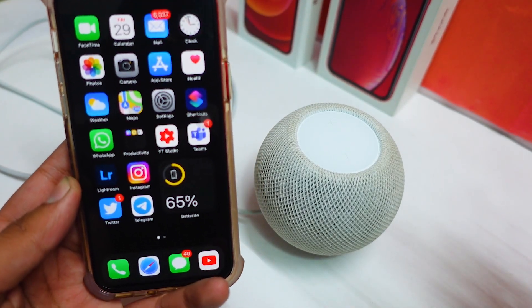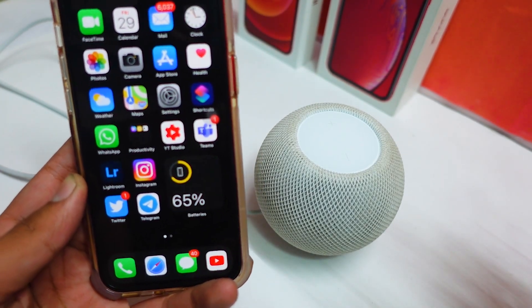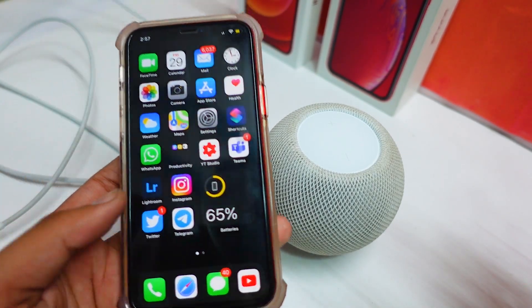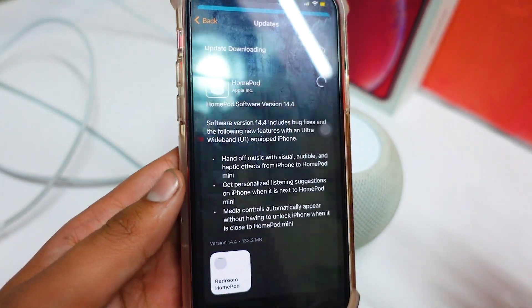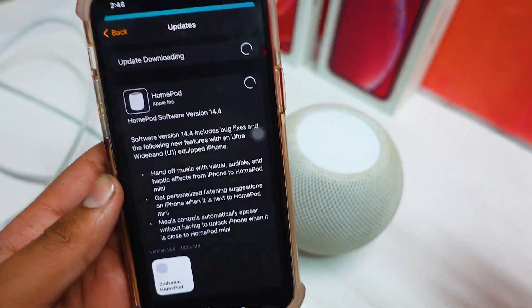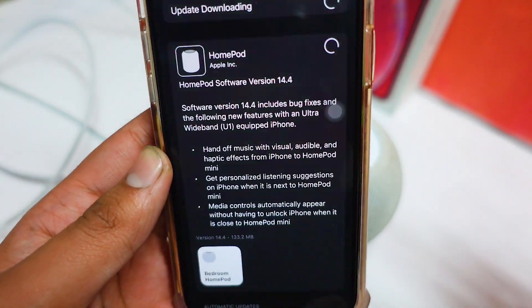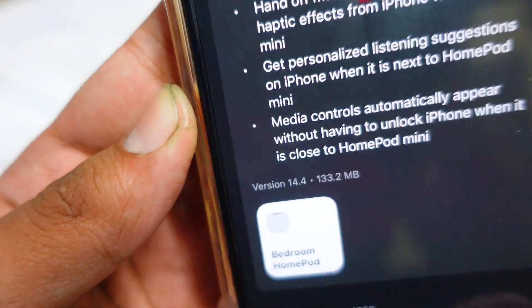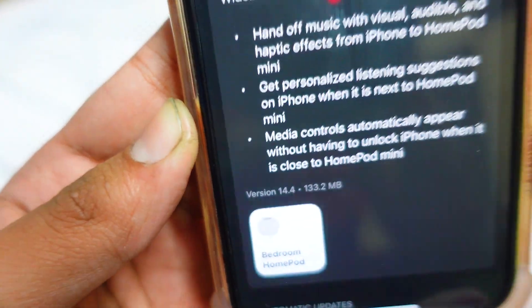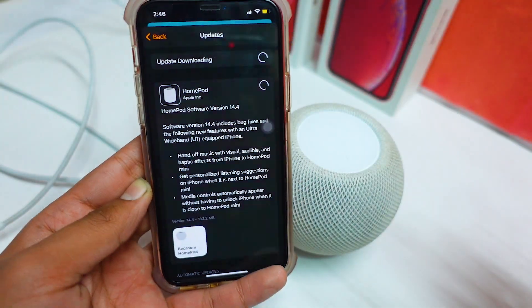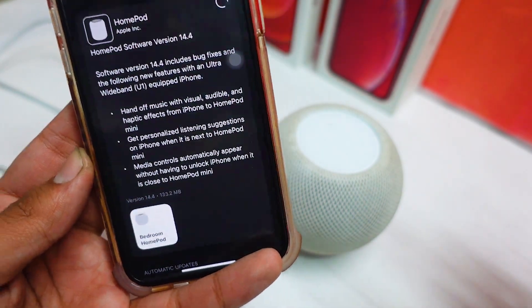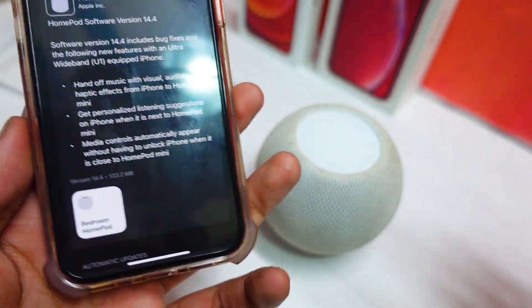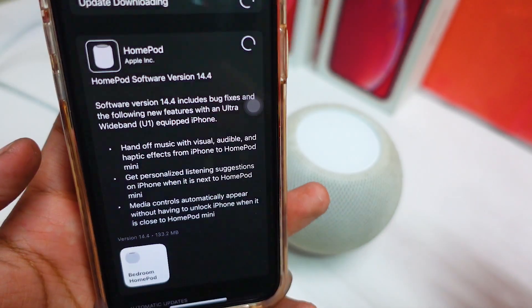Hey, what's up guys, welcome to my channel. In today's video we are going to talk about the HomePod - iOS 14.4, or you can call it HomePod OS 14.4. It came around 132 MB on my HomePod mini and around 200 MB on the HomePod.